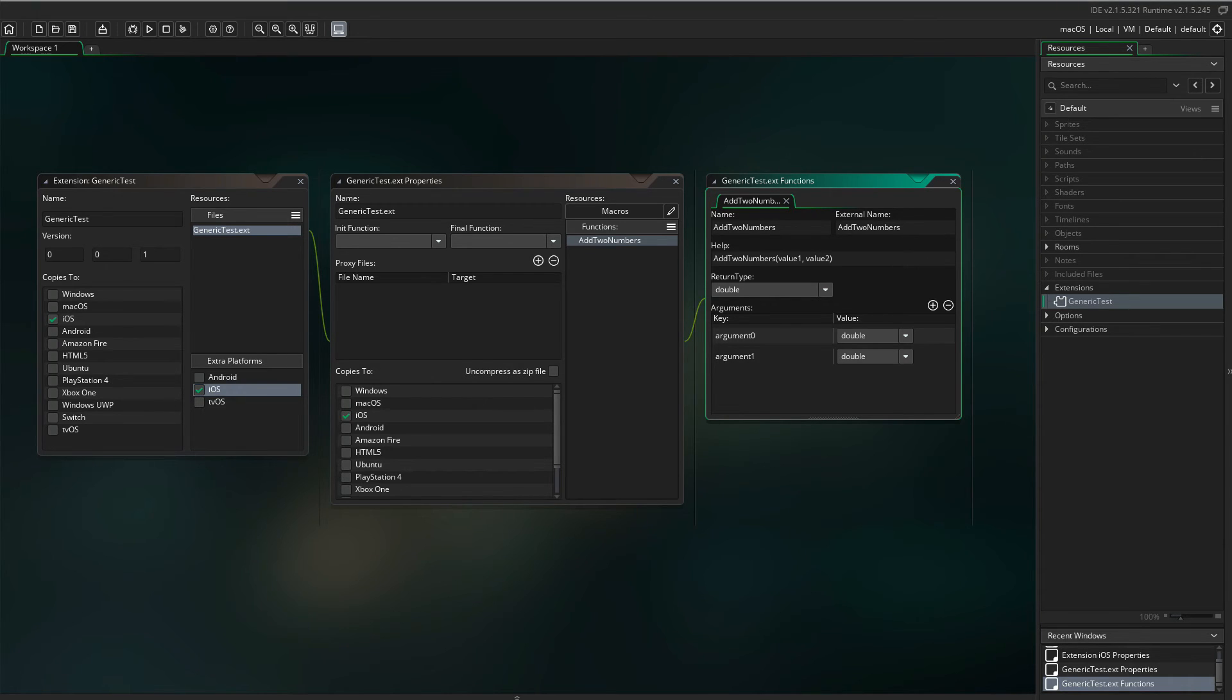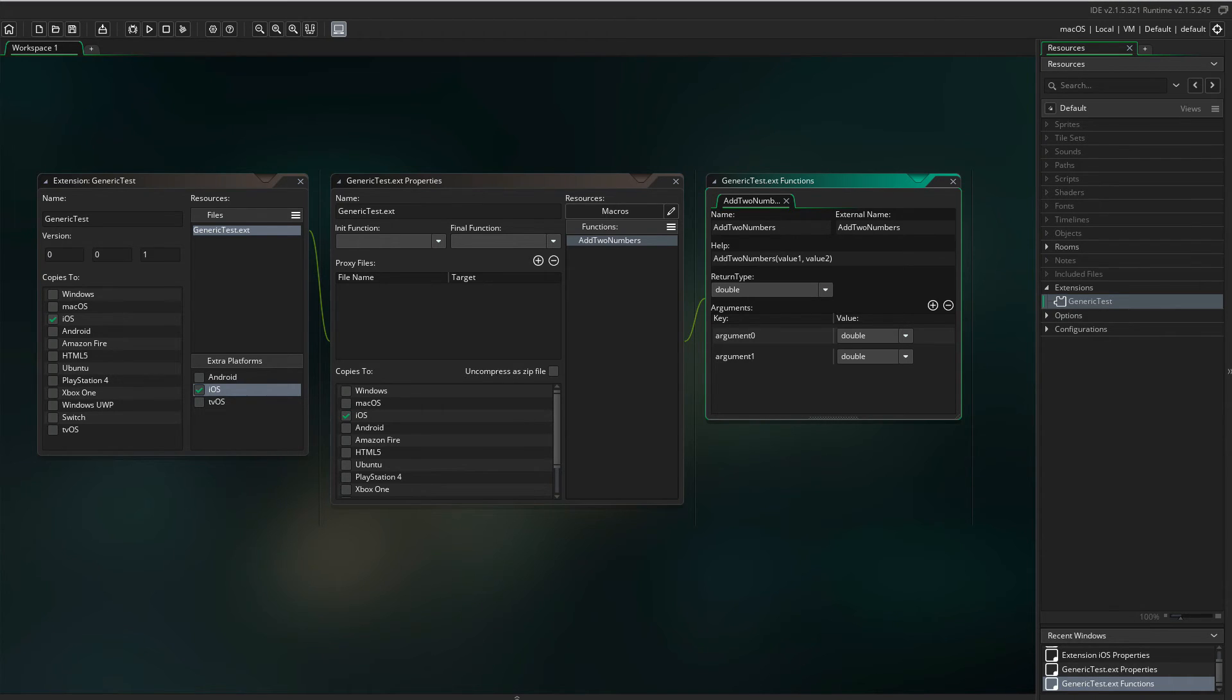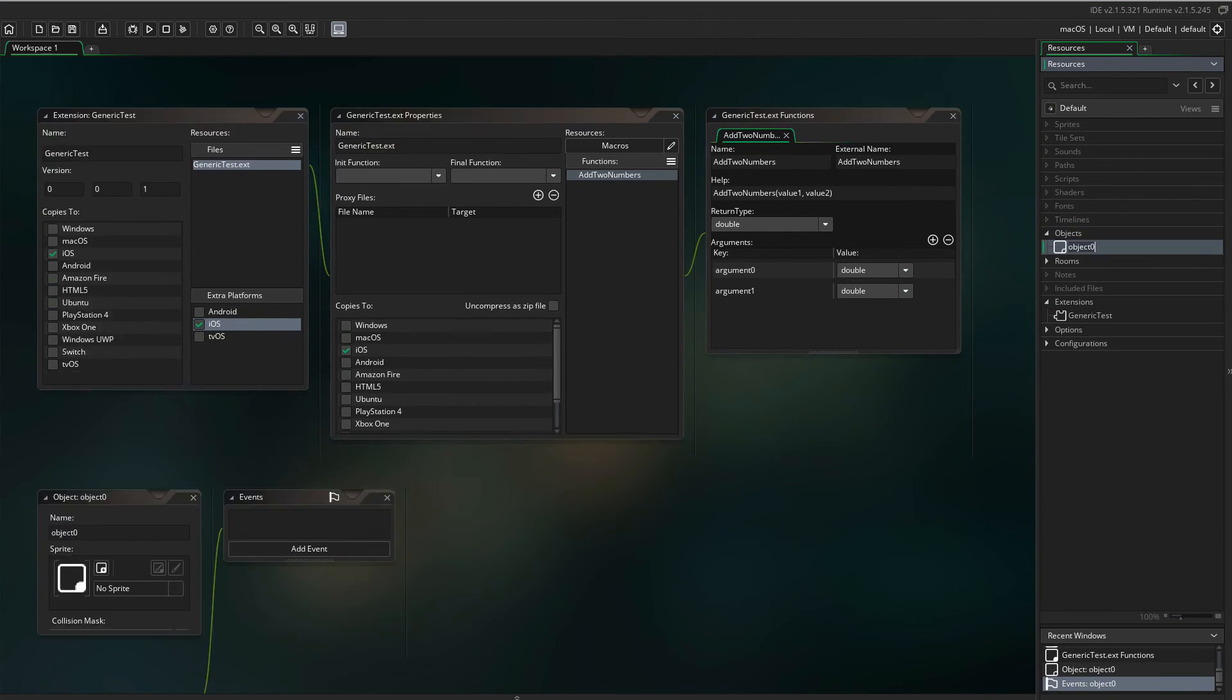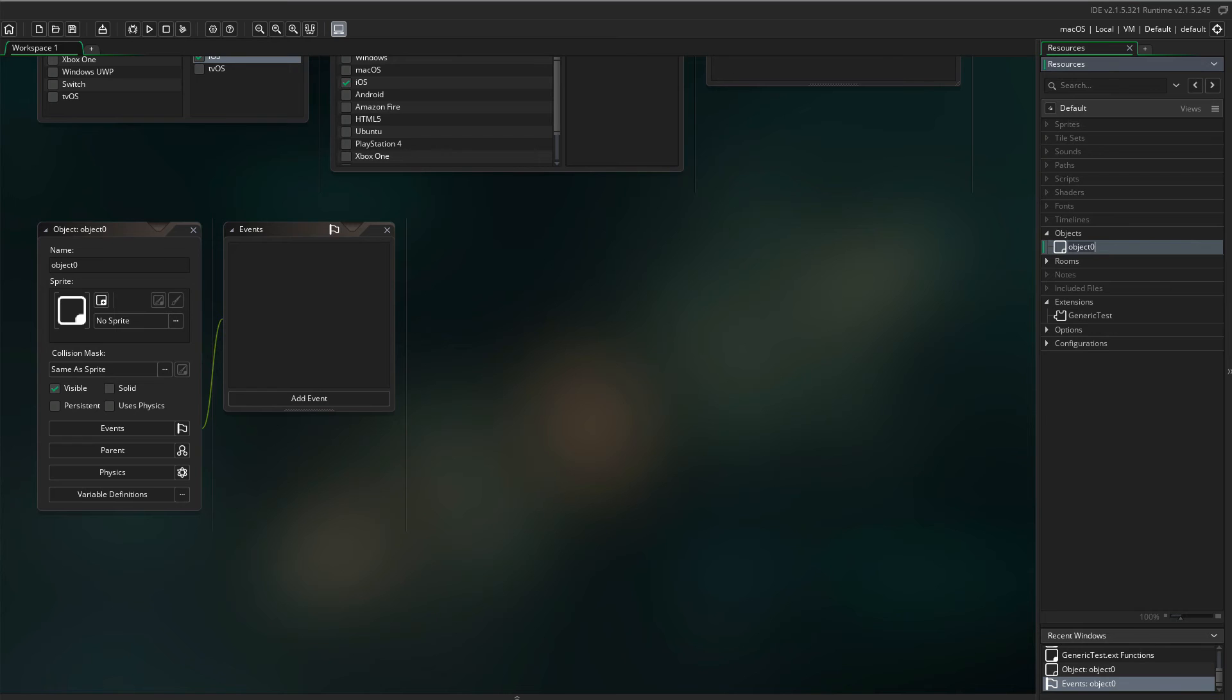Now we have made an extension linking GML to Objective-C code. Let's make an object that will run and handle the code. Create a new object. Do not need a sprite.